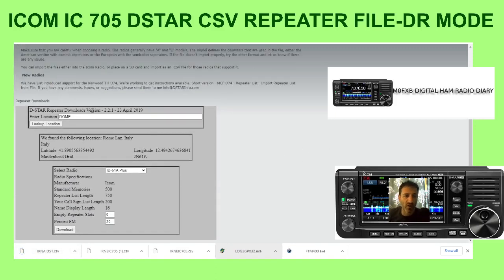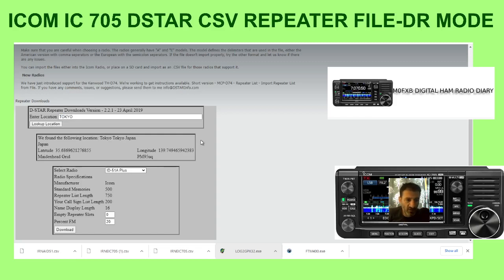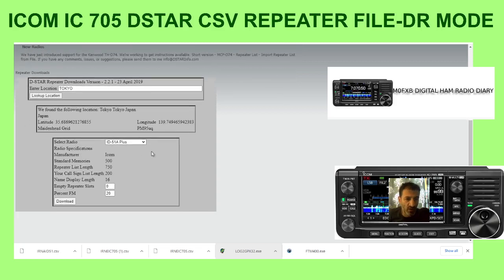Let's do another part of the world — let's do Tokyo. Look up the location and straight away you get the longitude and latitude. We can do a different radio this time, let's have a look at the IC-9700.